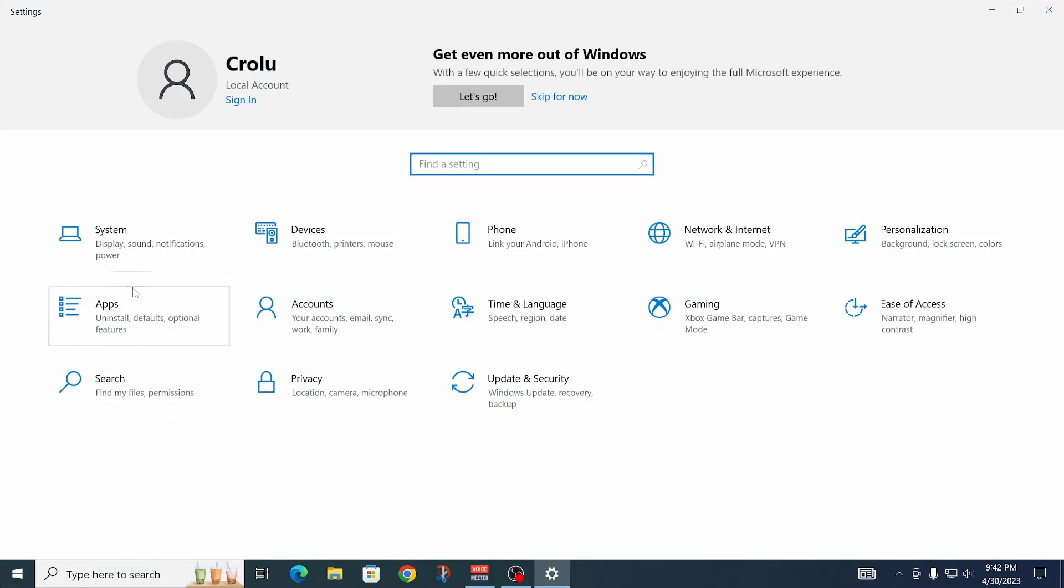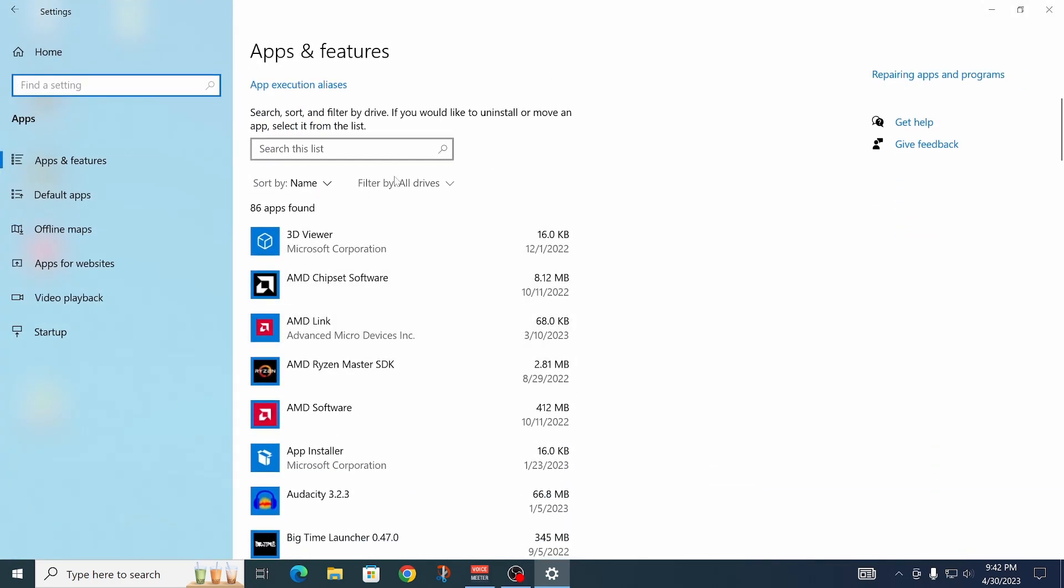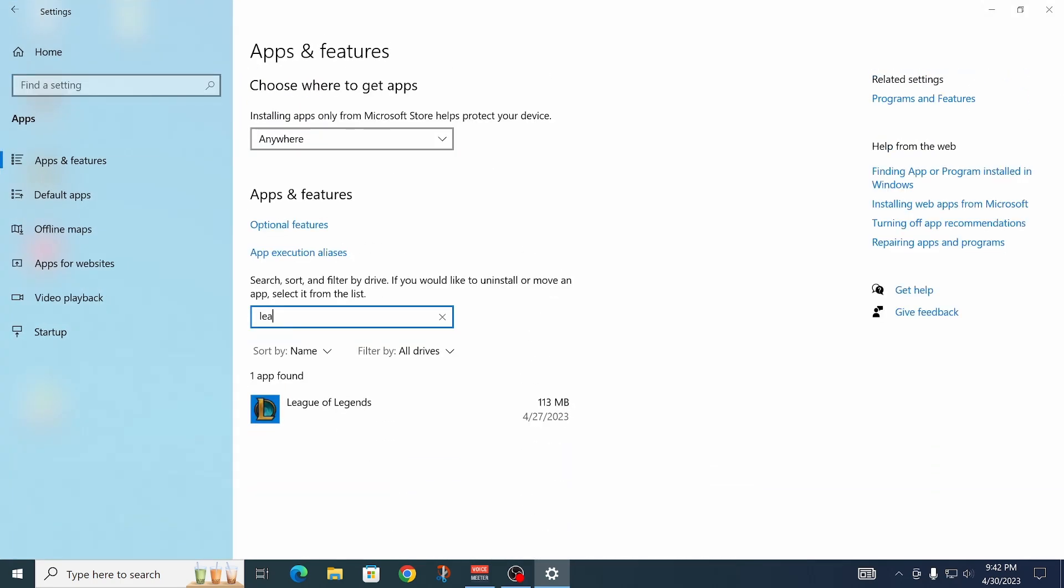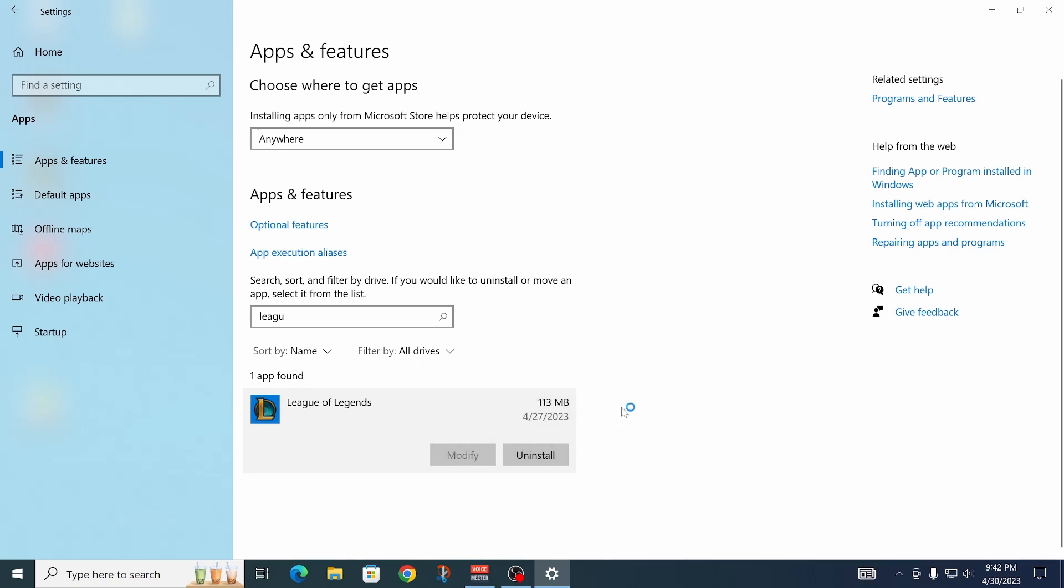and then you want to go to apps, and then in this list, you're going to have to find League of Legends. You can also use the search bar to find it, like so, and then click on there, and then just click on uninstall, and uninstall again,